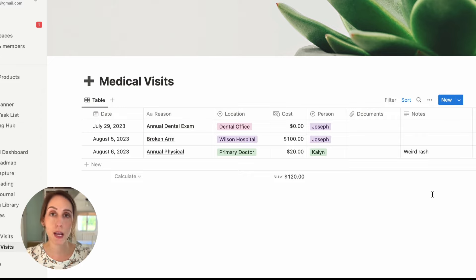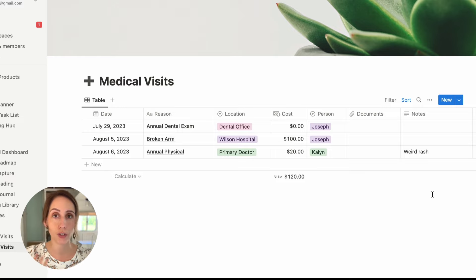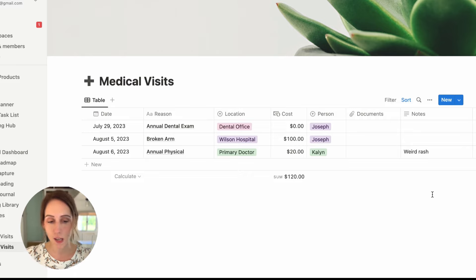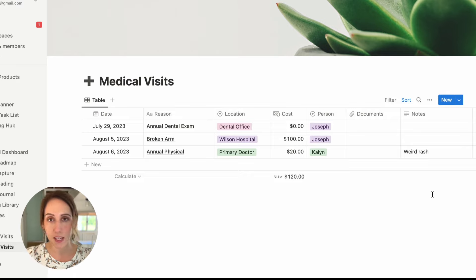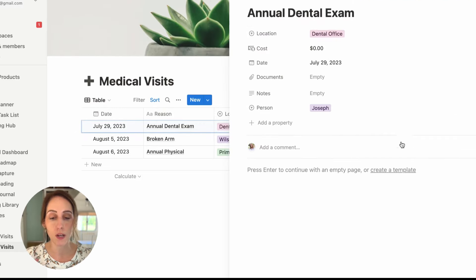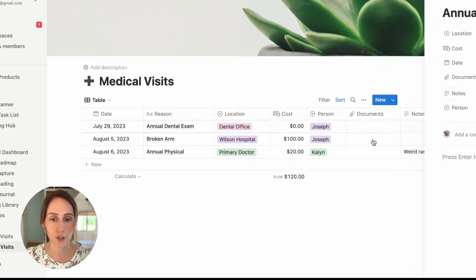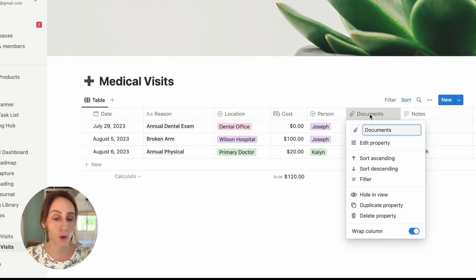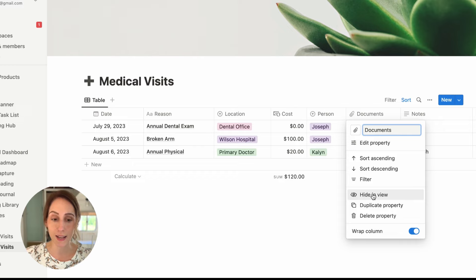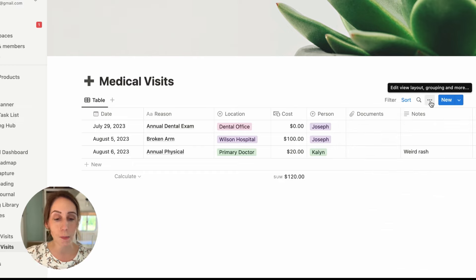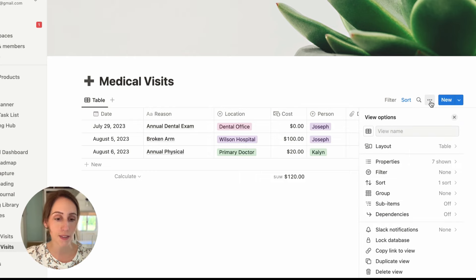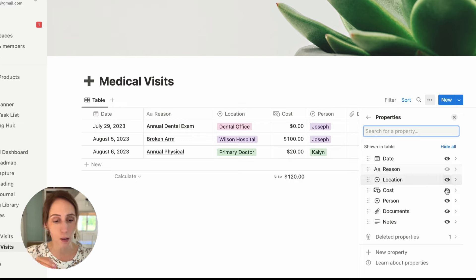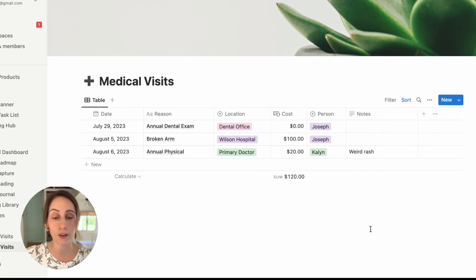Now we have this database all figured out. If there are any properties that you don't think would be useful for you to see on this view, you can easily hide them. So the documents property, I don't think you necessarily need to see. That's something you would want to see when you open up the page. Then you can see the documents related to that visit. So you can right-click on that cell and click hide in view. That would make it disappear. Or you can go to the top three dots at the upper right of this database. And you can click properties. And you can toggle the little eyeball icon on and off to remove it from your view.